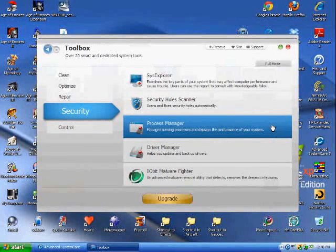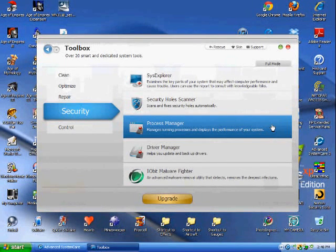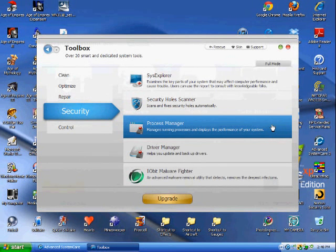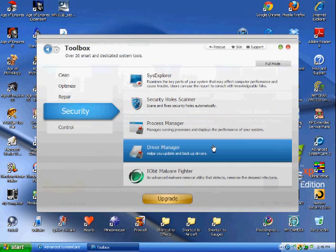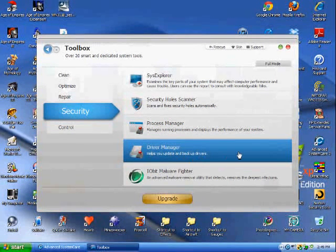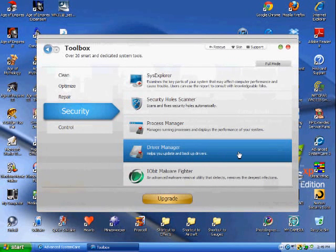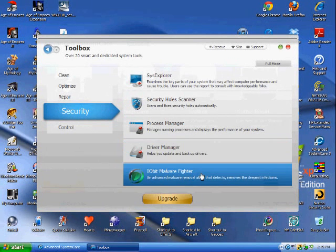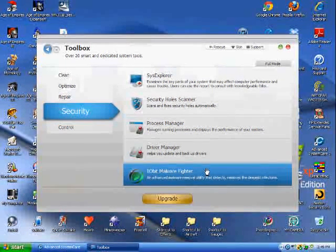Process Manager - same thing as hitting Control-Alt-Delete and then hitting Processes, but this is run by iObit. Driver Manager helps update your drivers. There are other programs, but this one's a little bit better. The iObit Malware Fighter.